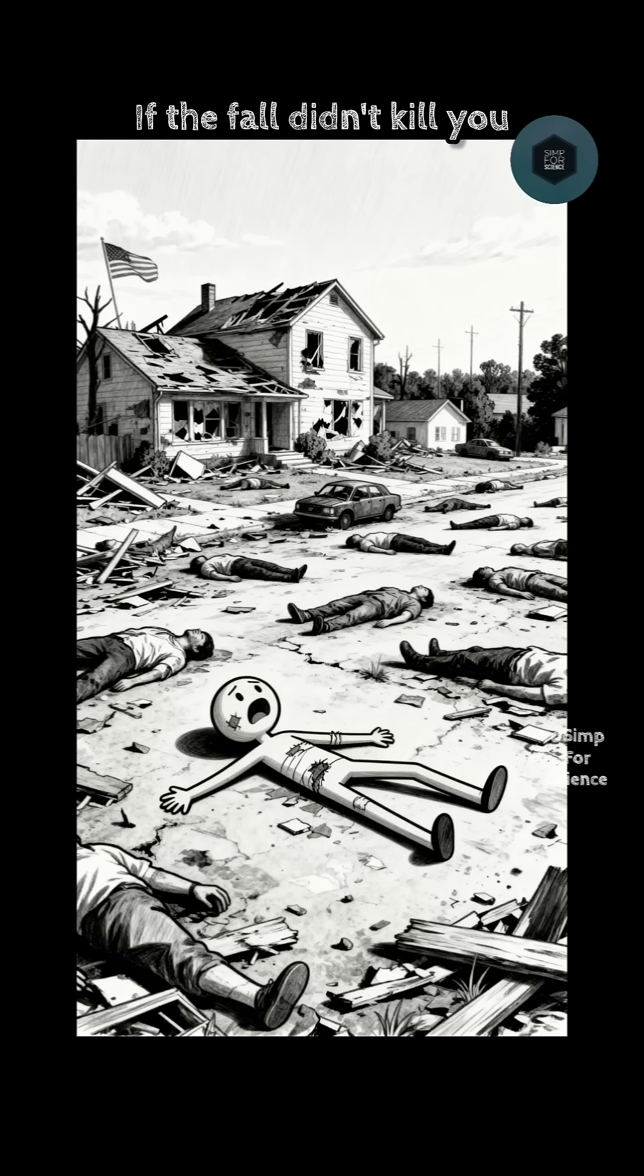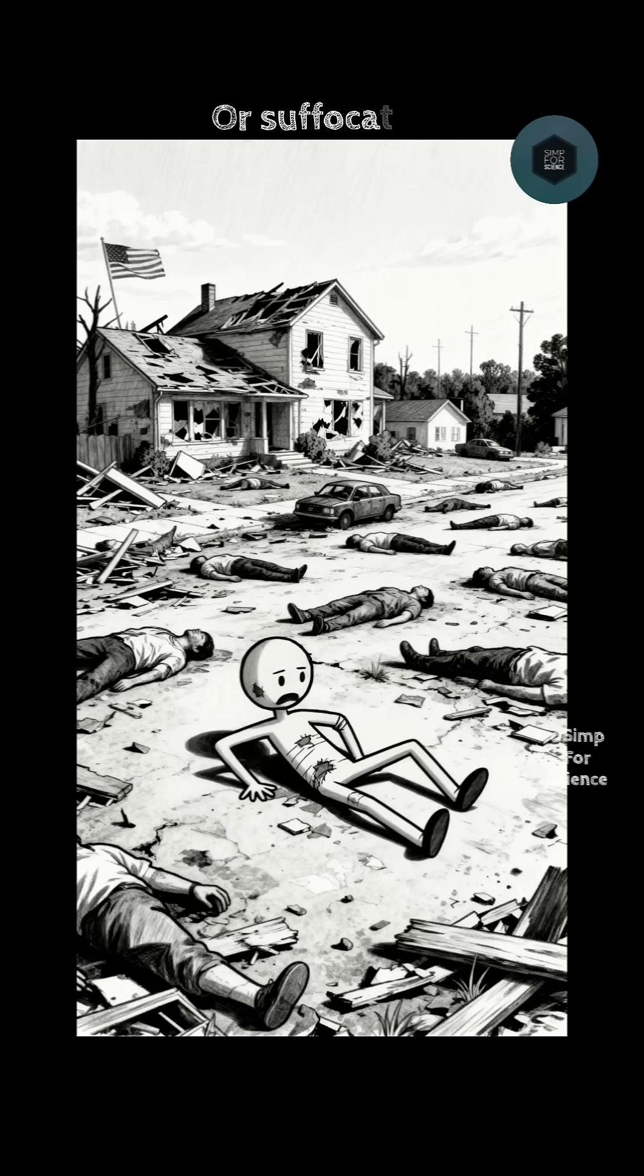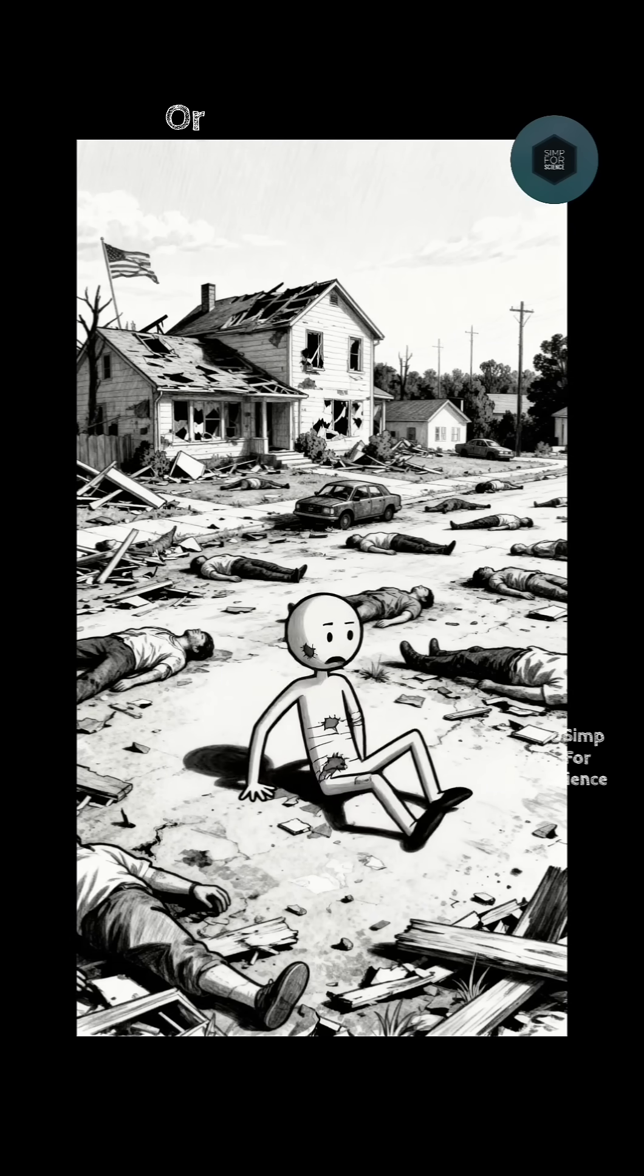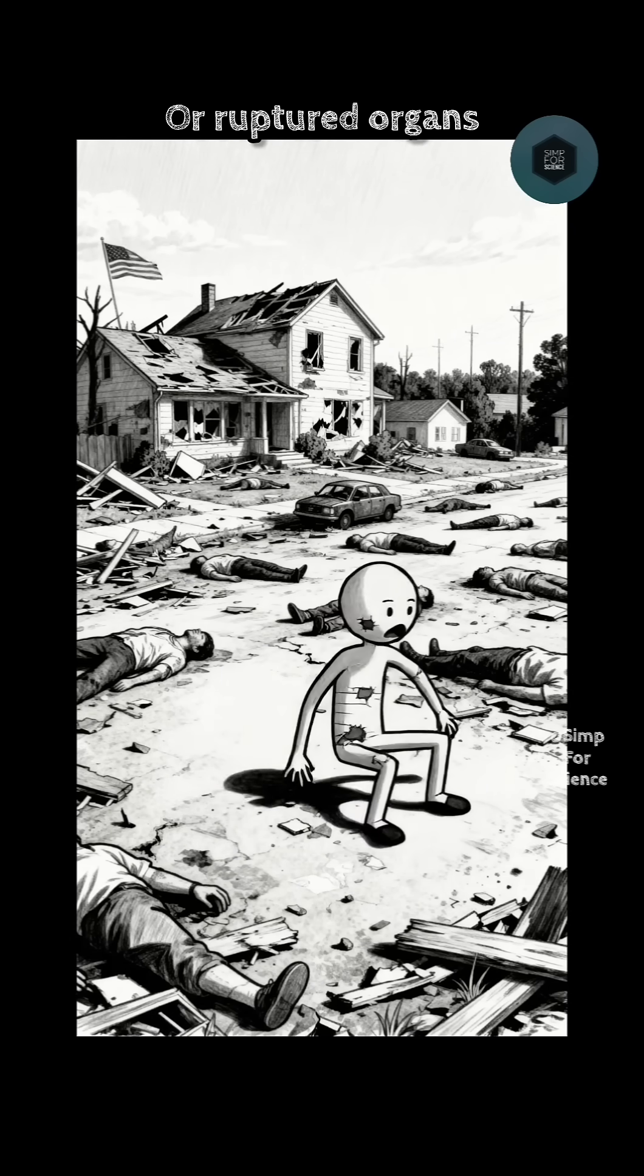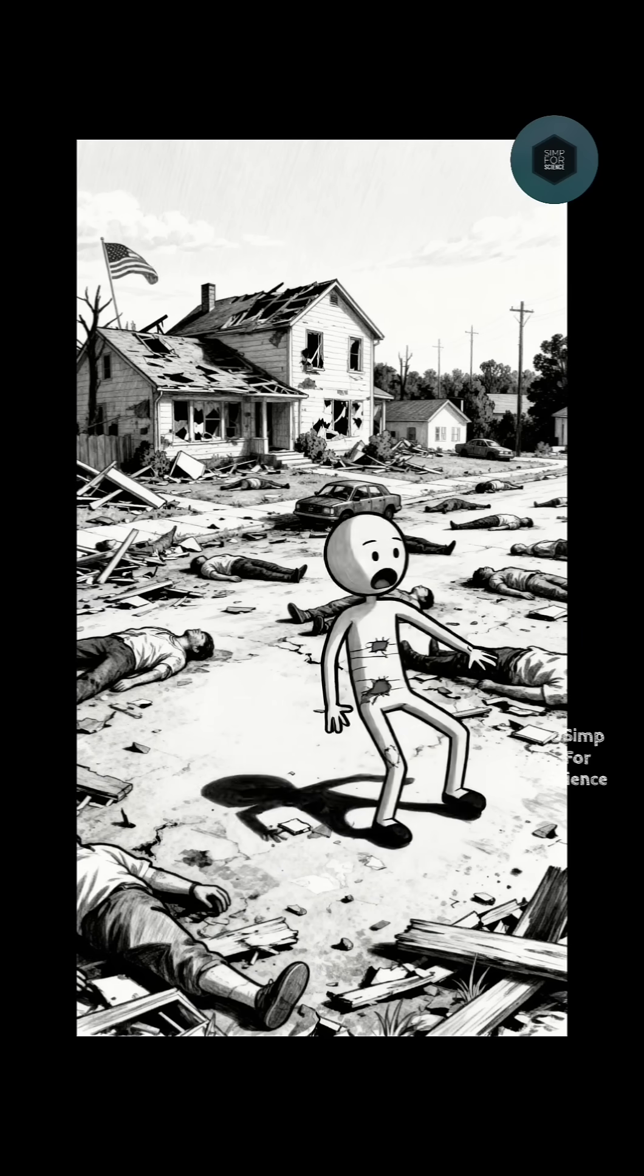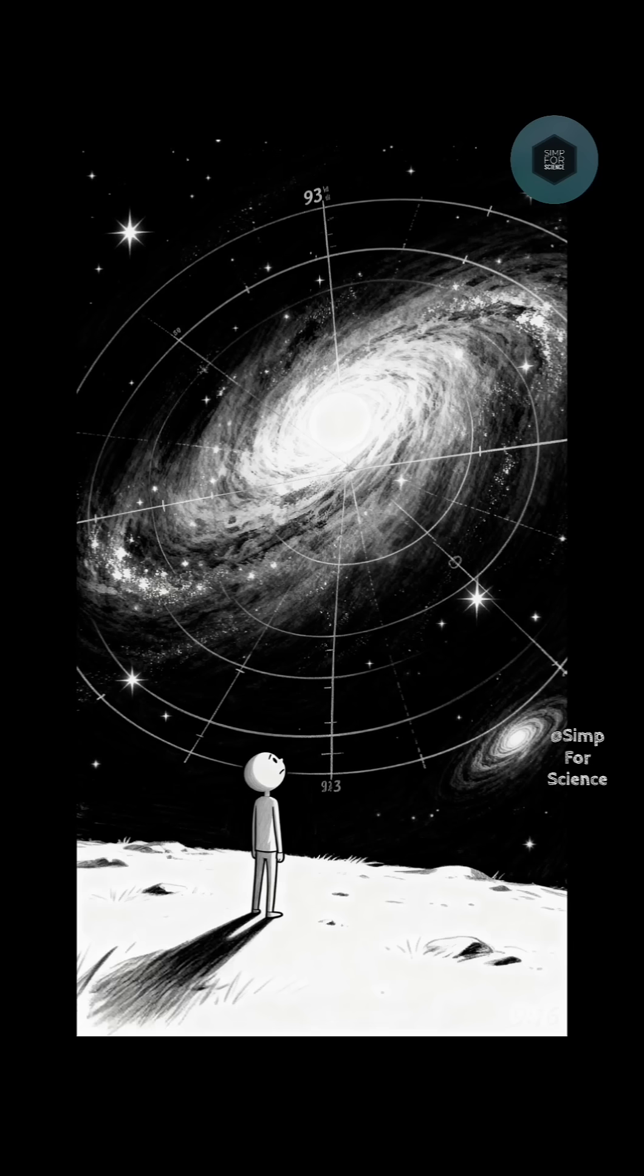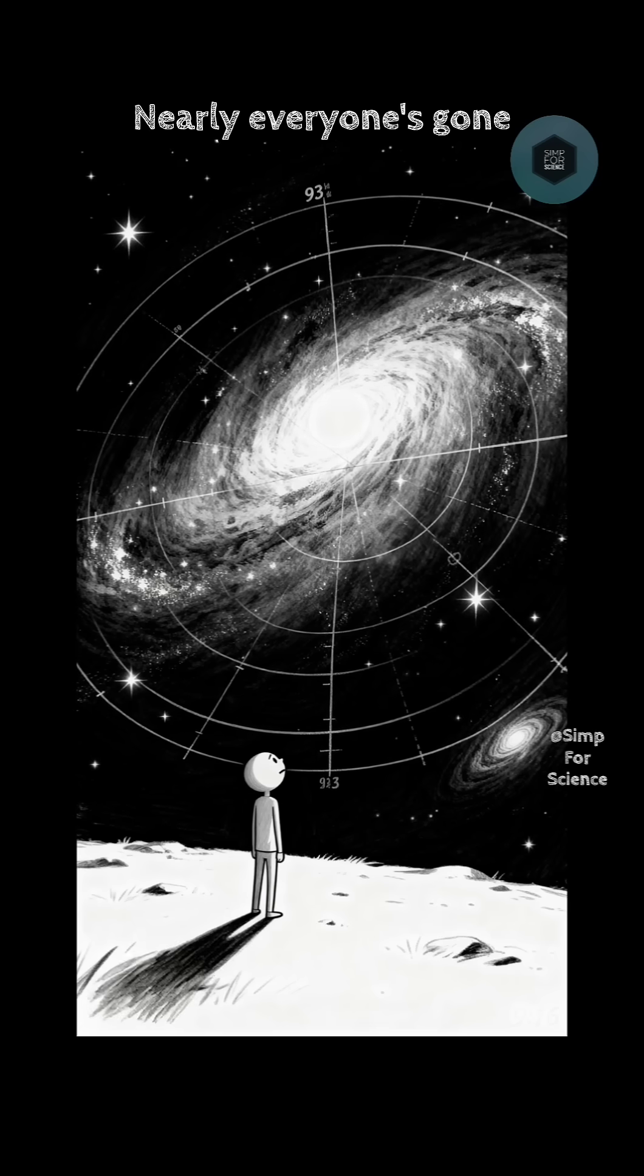If the fall didn't kill you, crushed by debris. Or suffocated. Or ruptured organs. Scientists estimate 99% casualties. Nearly everyone's gone.